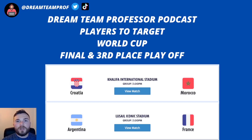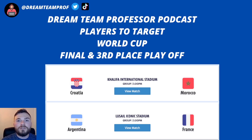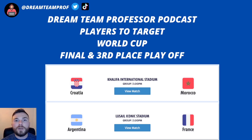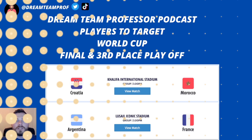Hello and welcome to another World Cup edition of the Dream Team Professor podcast. We have just two games left of the World Cup — the final and the third place playoff. In this episode we're going to look at the top players to target from both of these fixtures, but first we'll start with a quick recap of the semi-final games.